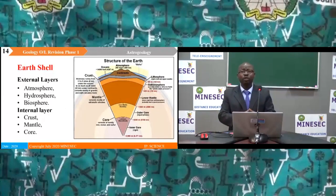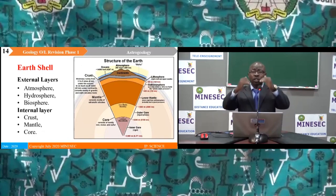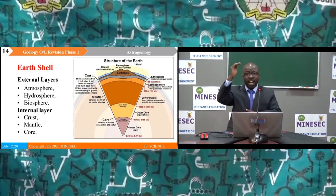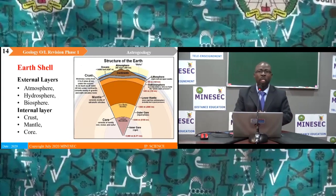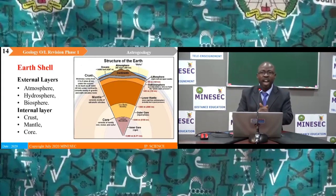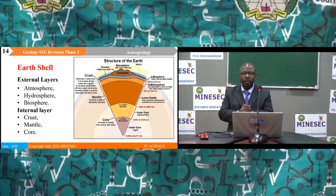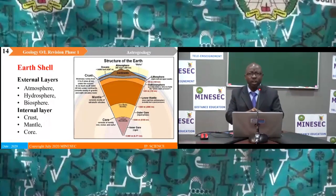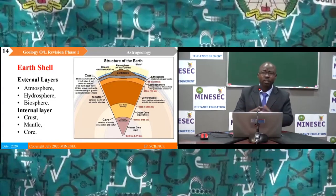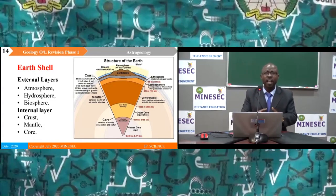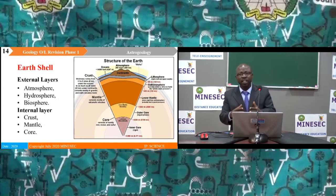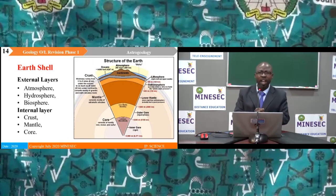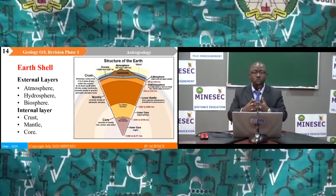The earth has two major shells. The external shells range from the surface of the earth to the sky. The external shell comprises the atmosphere, the hydrosphere and the biosphere. The atmosphere is a gaseous layer; the hydrosphere consists of water bodies; and the biosphere consists of living things.